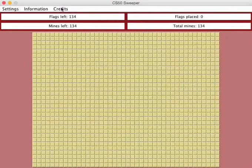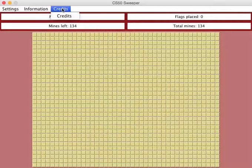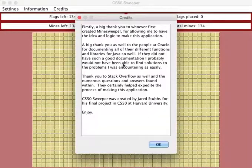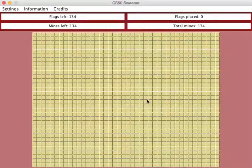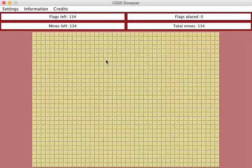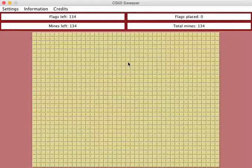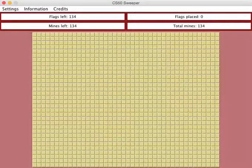And lastly, there's a credits tab where I wanted to thank some of the people who helped me. Hopefully everybody enjoys the fair, and I'll put a link in the description to download CS50 Sweeper if anyone is interested. Thanks.